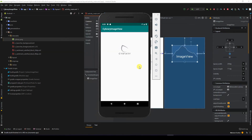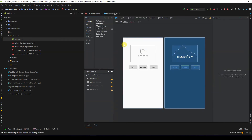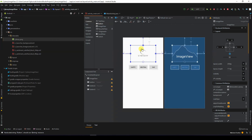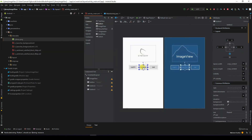We can also change the image of the image view from code. Let me give you an example. I have these layouts — I have an image and I have buttons: Happy, Neutral, and Sad. Depending on which button is clicked, it should show a corresponding image.